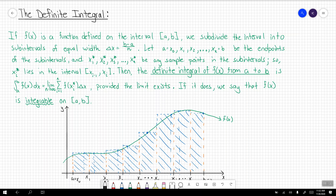On the screen you have the definition for the definite integral of f of x from a to b. The definition says that if f of x is a function defined on the interval from a to b, we subdivide the interval into subintervals of equal width, known as delta x, and this is given by b minus a divided by n. Then we say let the a value — the left endpoint of the interval — be x naught, then x1, x2, so on and so forth, all the way until we get to x sub n, which is the rightmost endpoint of the interval. Those are going to be the endpoints of the subintervals that we're defining here.